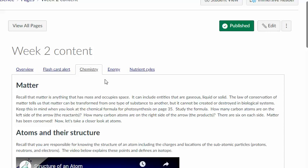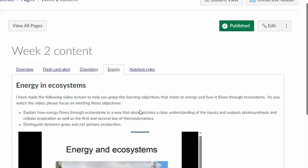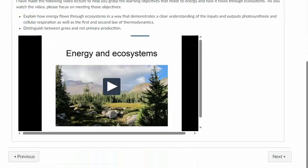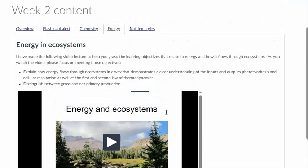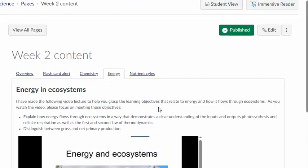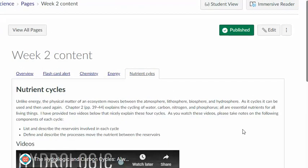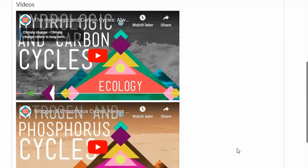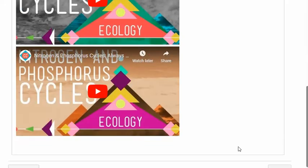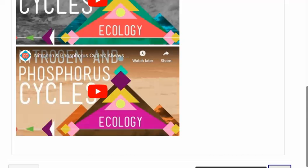So we've got chemistry and then here's a video lecture that I made about energy and ecosystems and then here's a couple of videos about nutrient cycling, specifically the carbon cycle and then the second one is about the nitrogen and phosphorus cycles. After you're done going through the content of chapter two using these resources and the textbook,